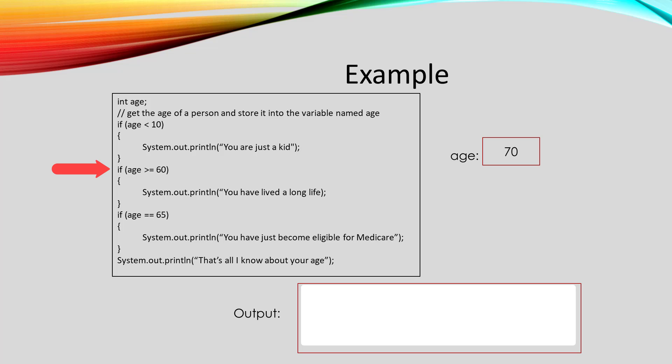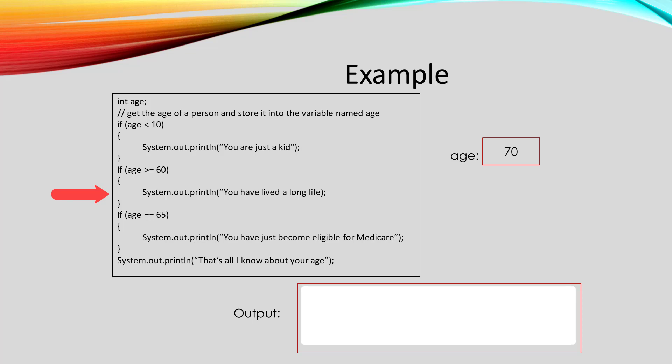Then it compares age to 60 and is age greater than or equal to 60. Well yes, 70 is greater than or equal to 60. So we print out you have lived a long life.